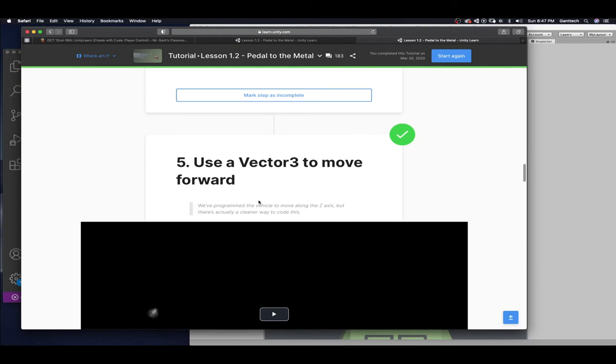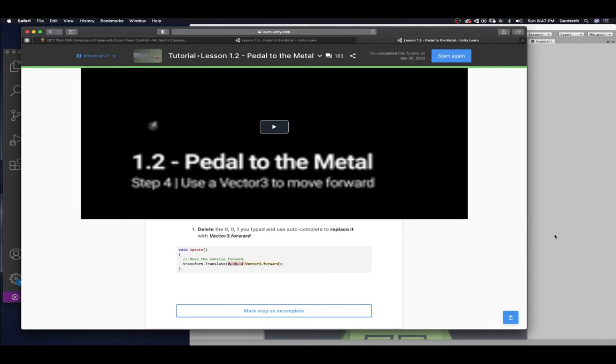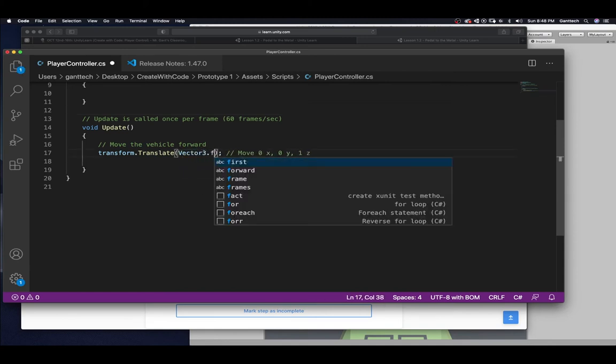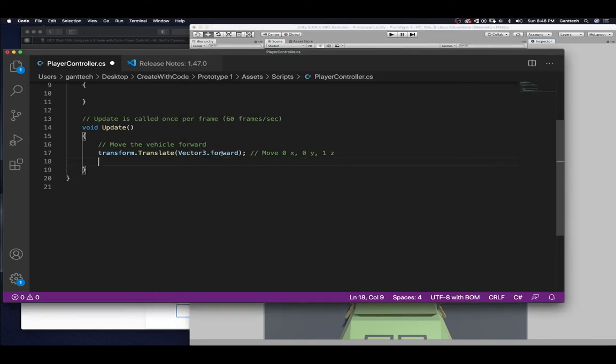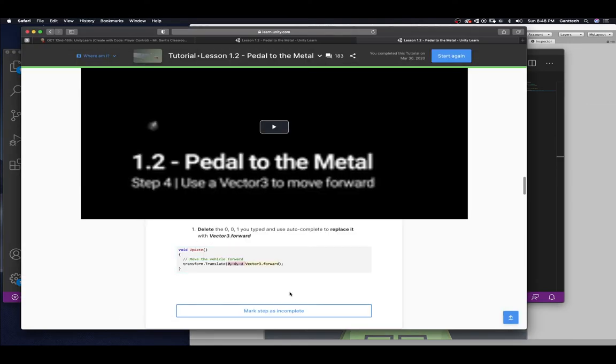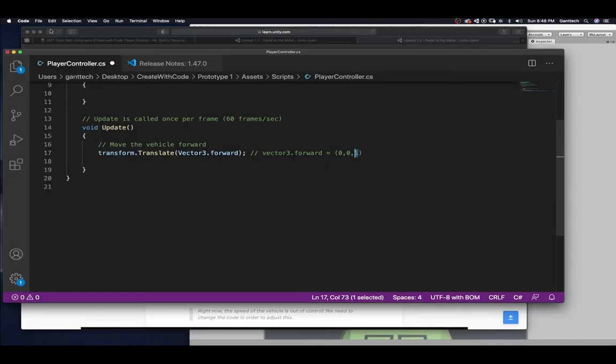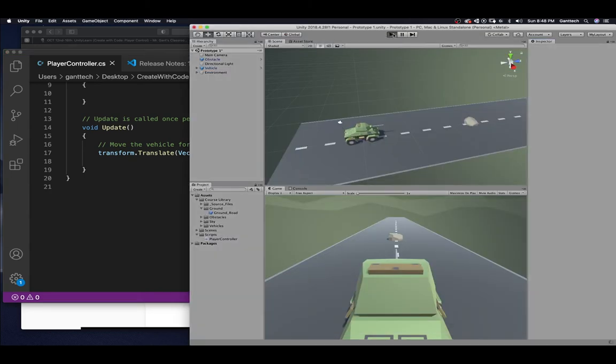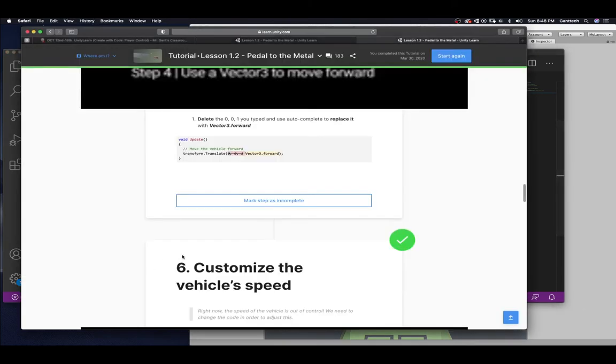Use a Vector3 to move forward. We programmed the vehicle to move along the z-axis. But there's actually a cleaner way to code this. Delete the 0, 0, 1 you typed and use the autocomplete to replace it with Vector3.forward. So, we're going to come back over here. And we're going to say Vector3.forward. What does that mean? If you look at x and y, forward is always z. So, this Vector3.forward is equal to 0, 0, 1. Which is moving forward. And you can see that's here. Go ahead and mark your step as complete. Let's save this and just make sure it still works. Because we changed some code. So, press play. And you can see it still works.